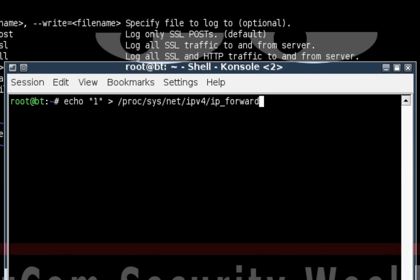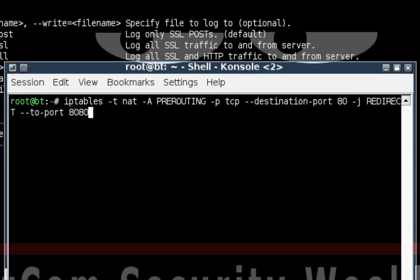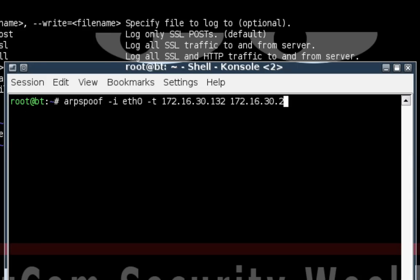We also establish a nifty little iptables rule that any traffic coming in on port 80 is going to be redirected to port 8080 on our computer system. This is important because we're going to be setting up SSL strip to listen on port 8080 on our computer system.